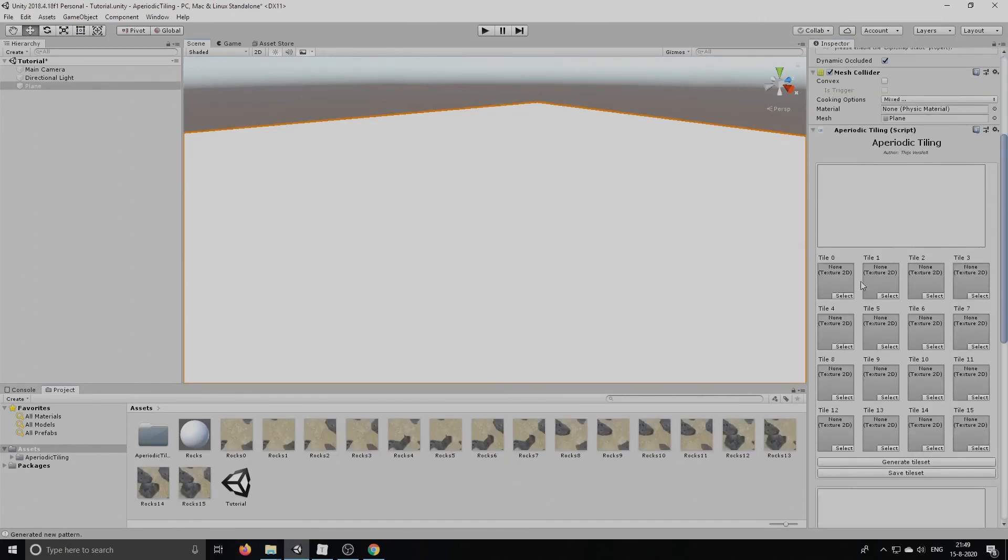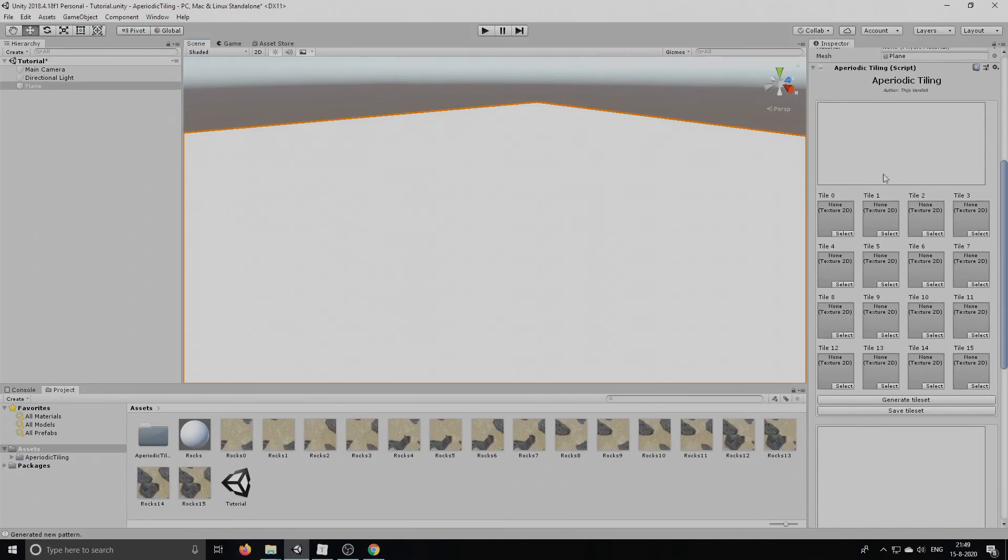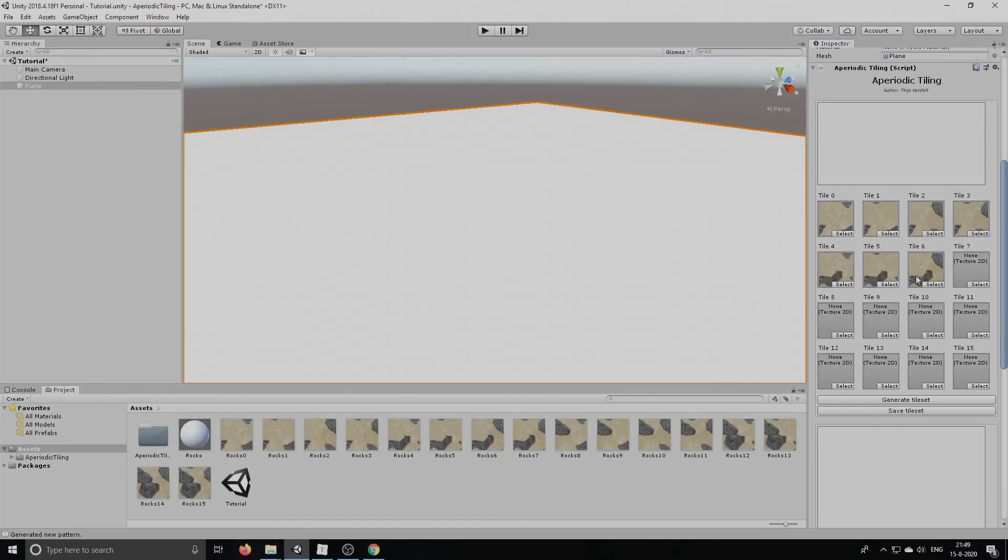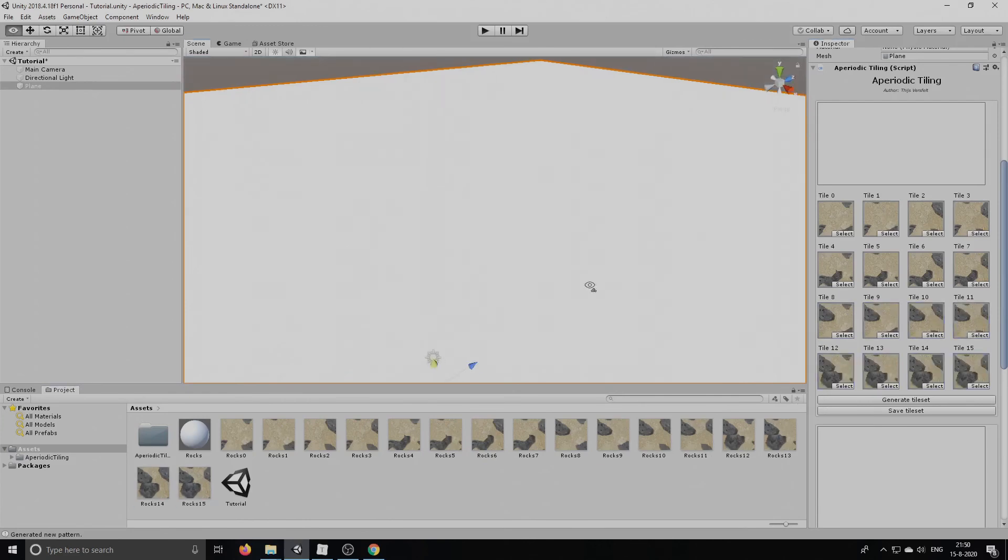Good. So now all we have to do is drag the corresponding tiles into the script.